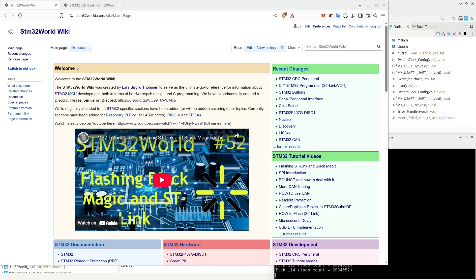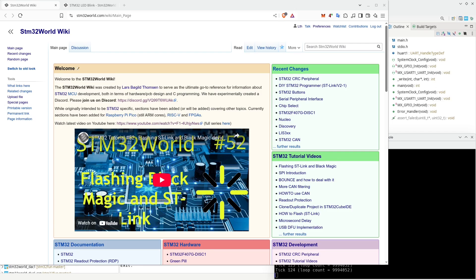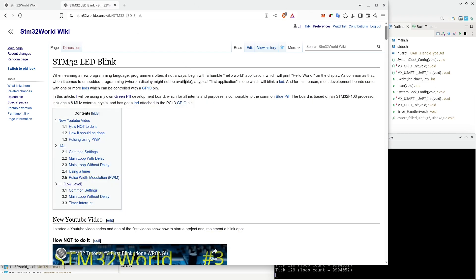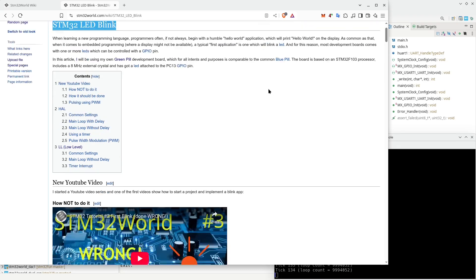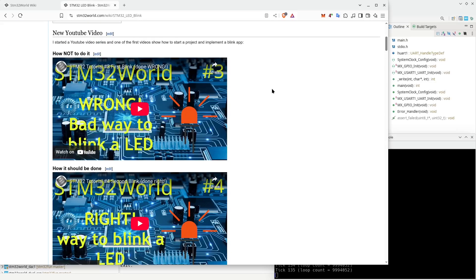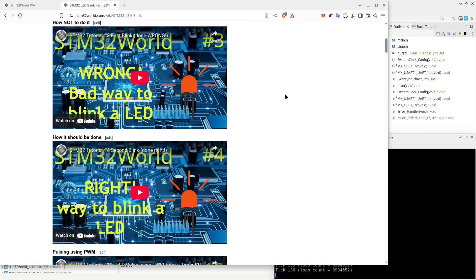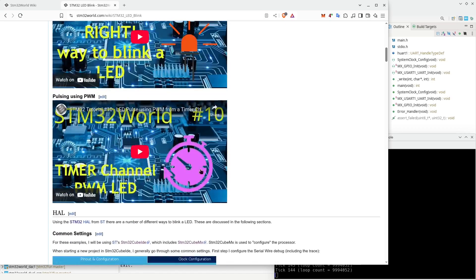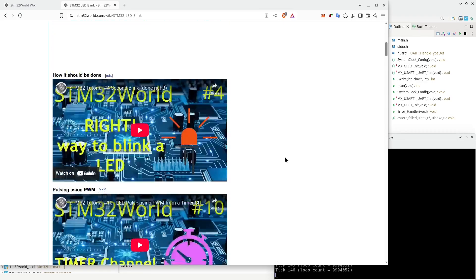Hello viewers and welcome to a new STM32 World Tutorial video. In this video, we are going to go back and review some of the early videos I created in this series. In the early videos, we started out by blinking a LED. We also later added a timer.